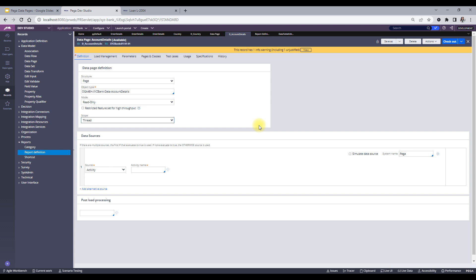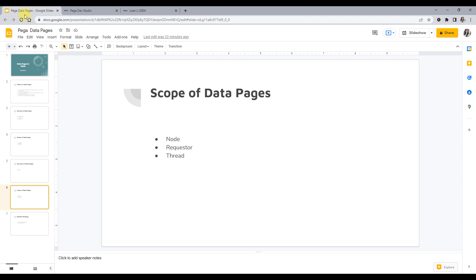Thread scope means that within the same thread, if a data page is loaded, that same data page is reused if needed within the thread. Within the same thread, it would be the same; within the same requester but different threads, it can be different. Those are the three types of scope for data pages.